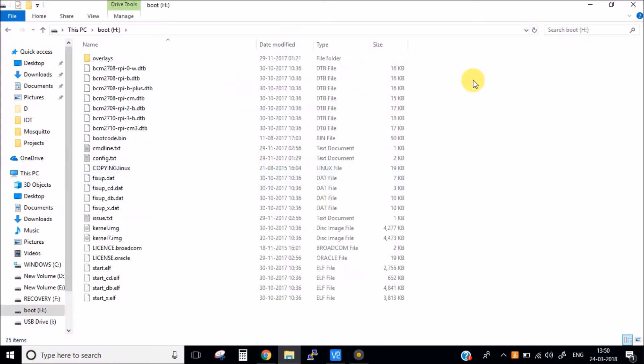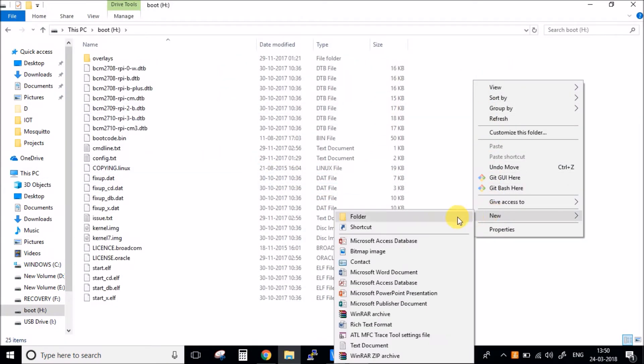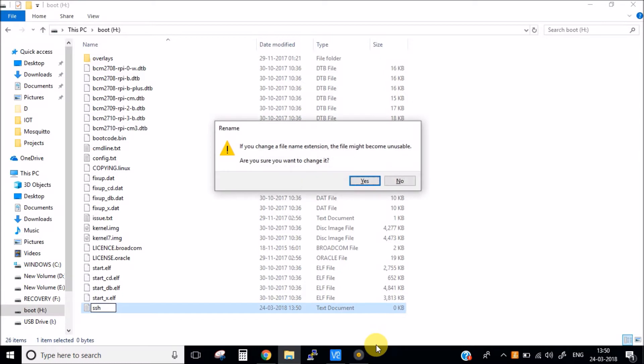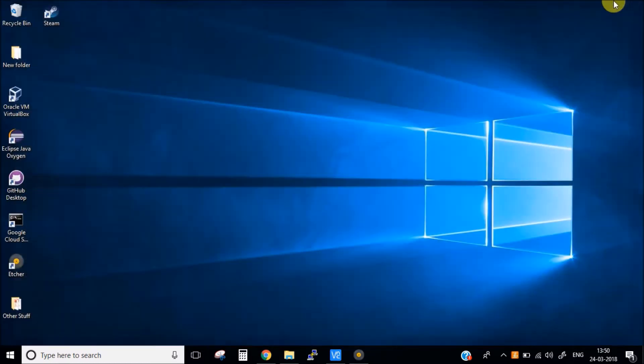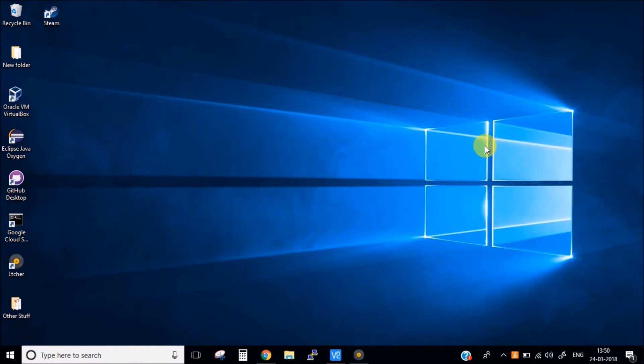Creating an empty SSH file will automatically enable the SSH connection so we can use Putty to connect to our Raspberry Pi. So I am going to plug in this SD card into the Raspberry Pi and will power up my Pi device.